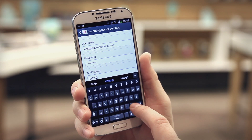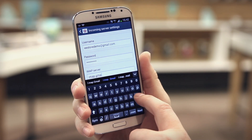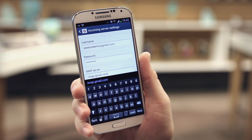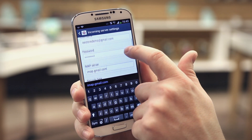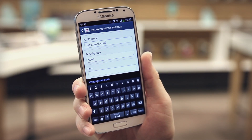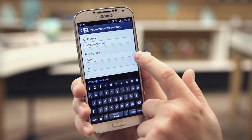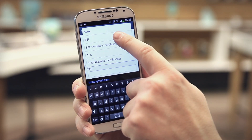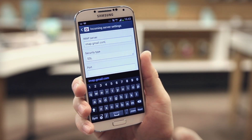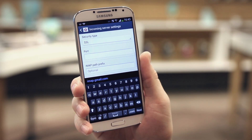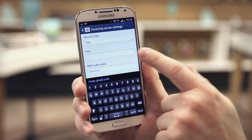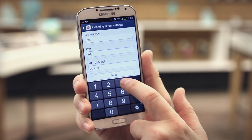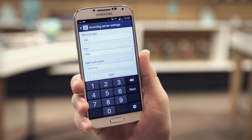Enter imap.gmail.com in the IMAP server field. Scroll down to the security type drop-down and select SSL. Then go down to the port field and enter 993.